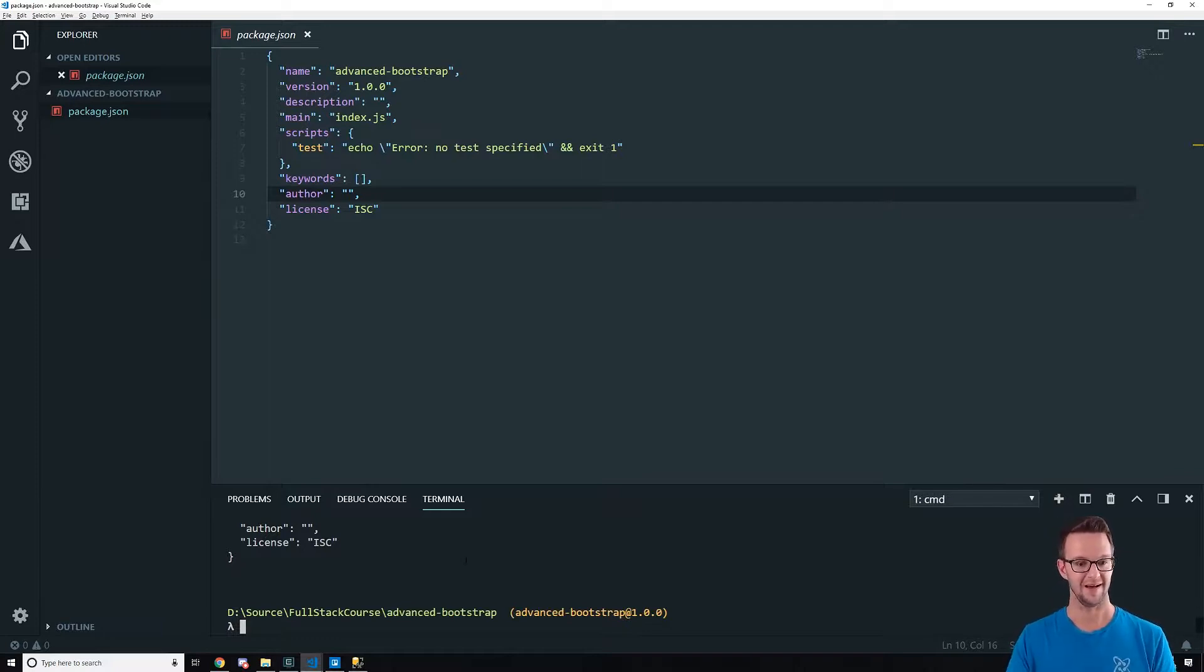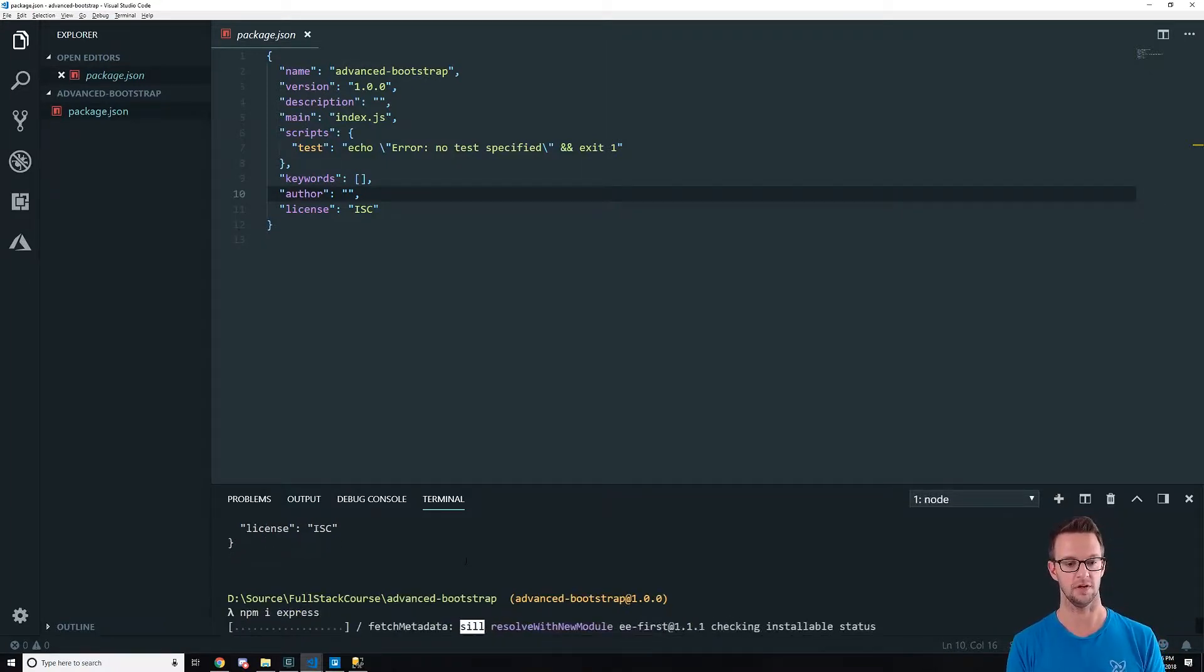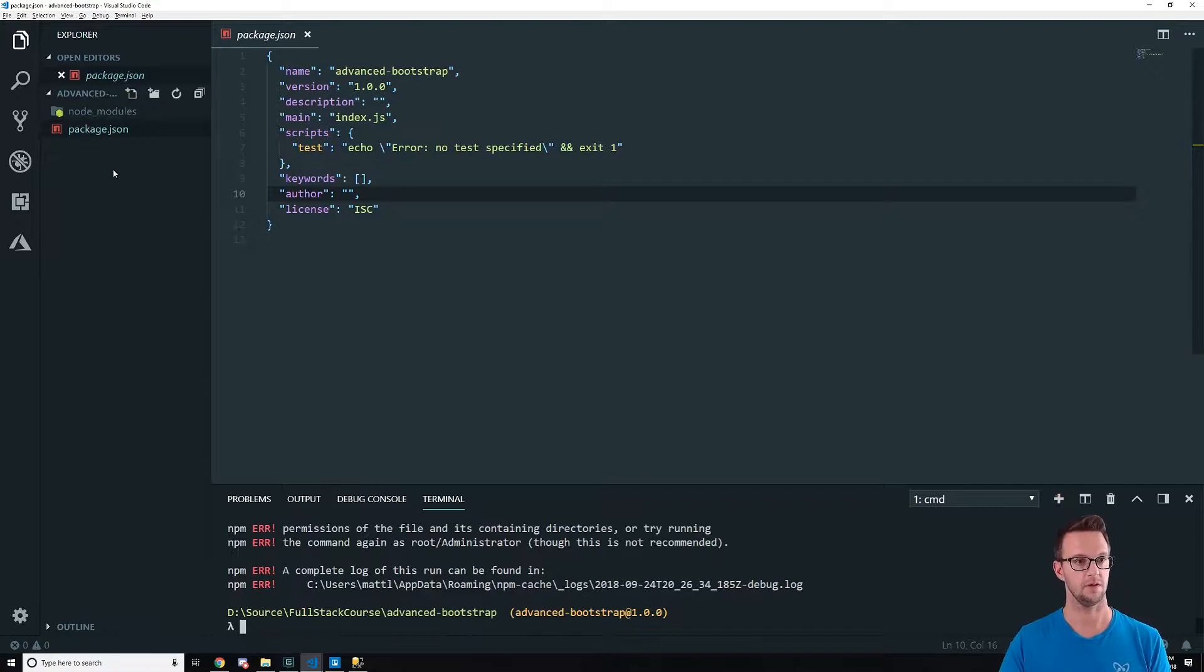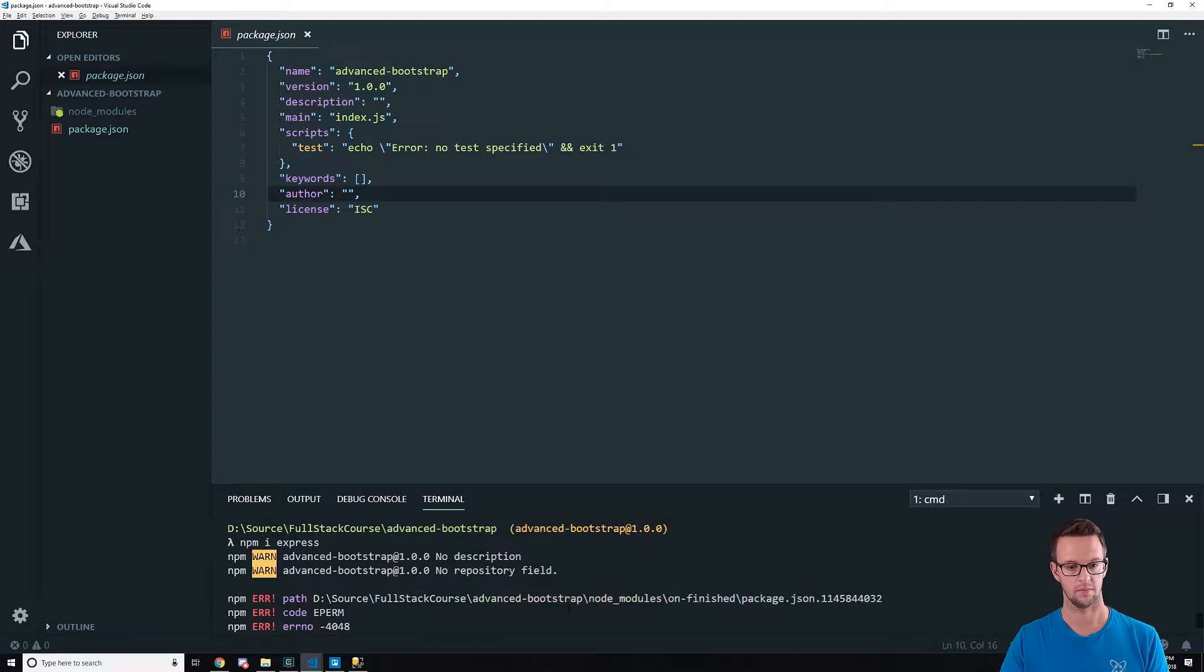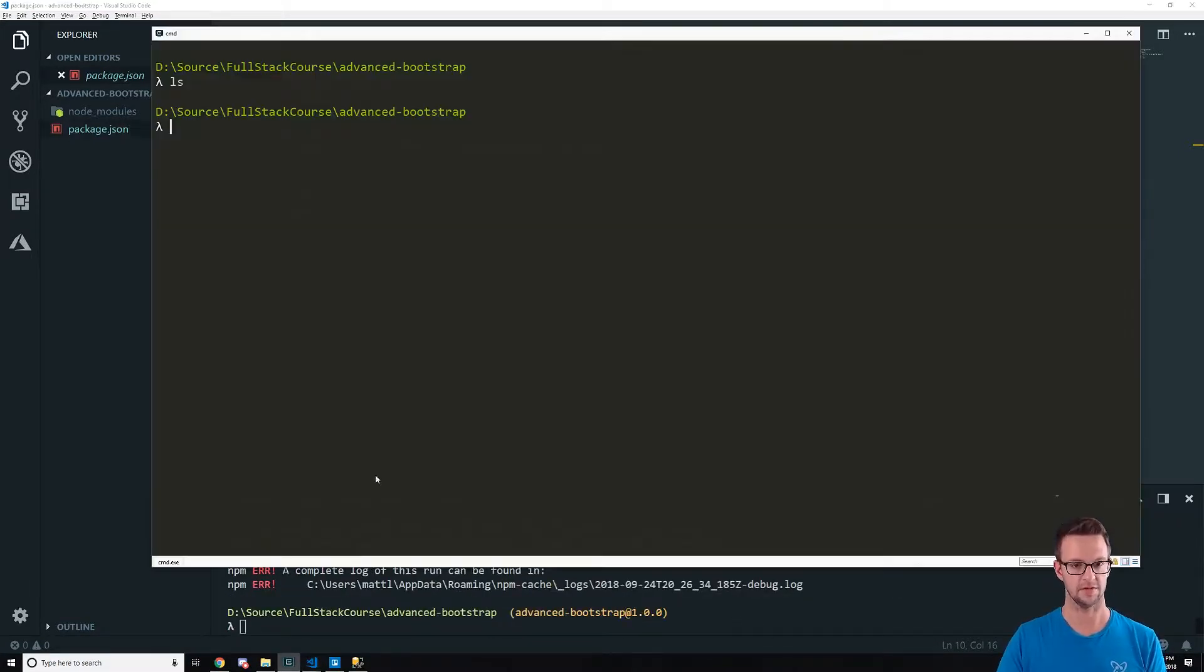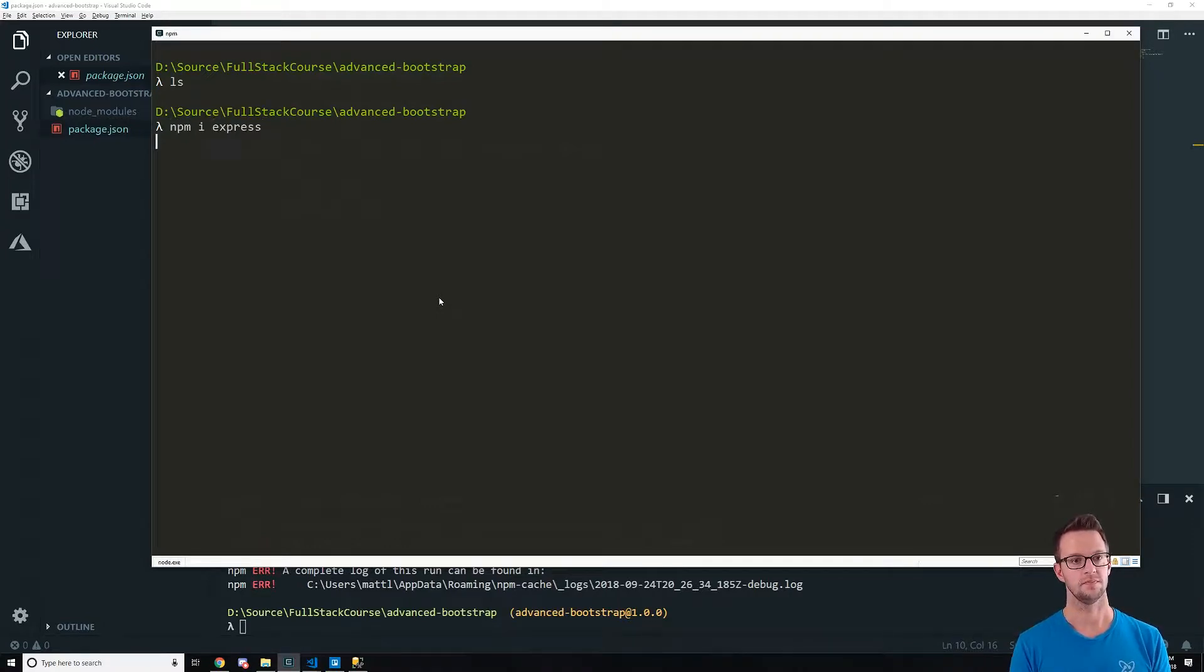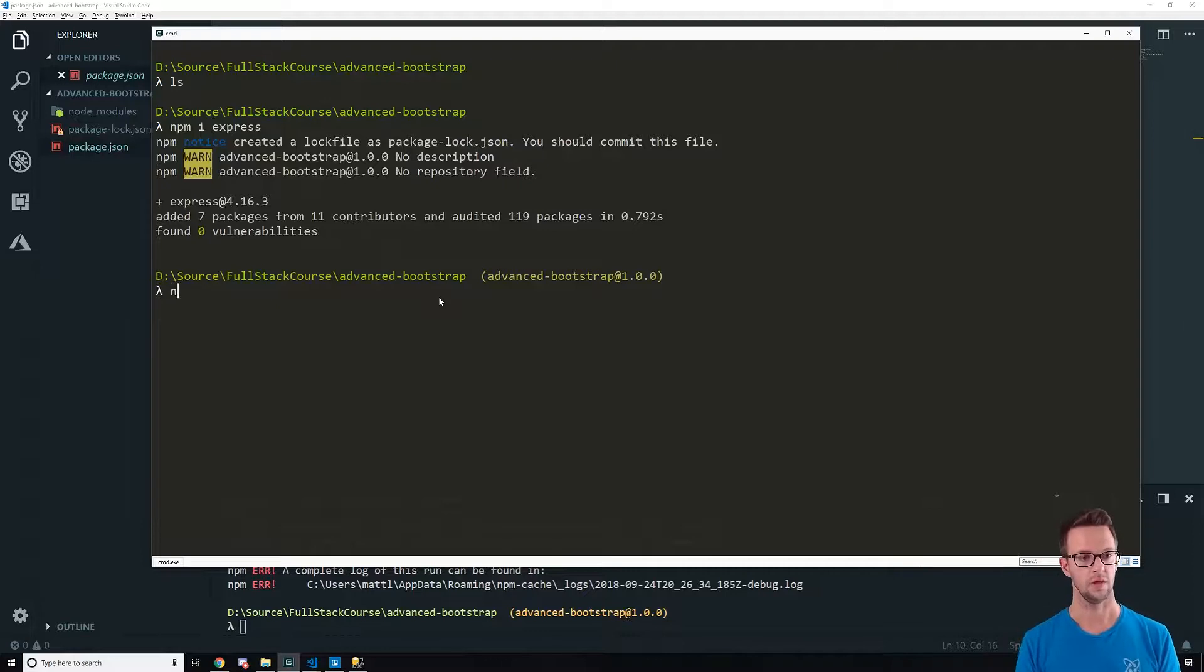So let's do this. So the thing that we need, the only thing we need from a production standpoint is Express. We're going to build everything here. Let's try that from outside of here. So npm install Express. All right. Cool.